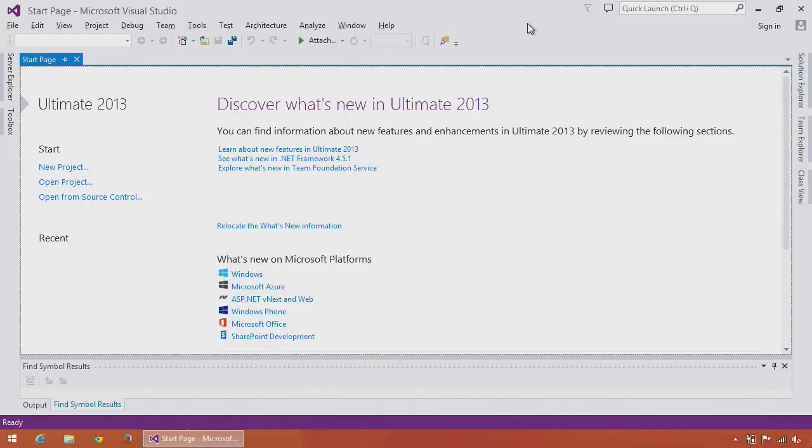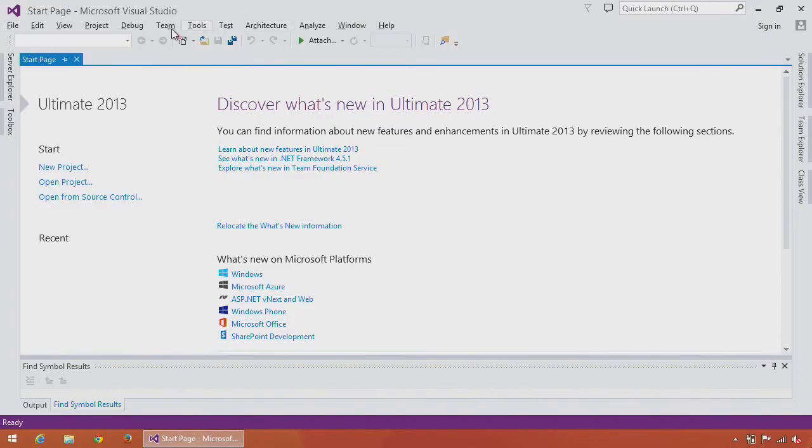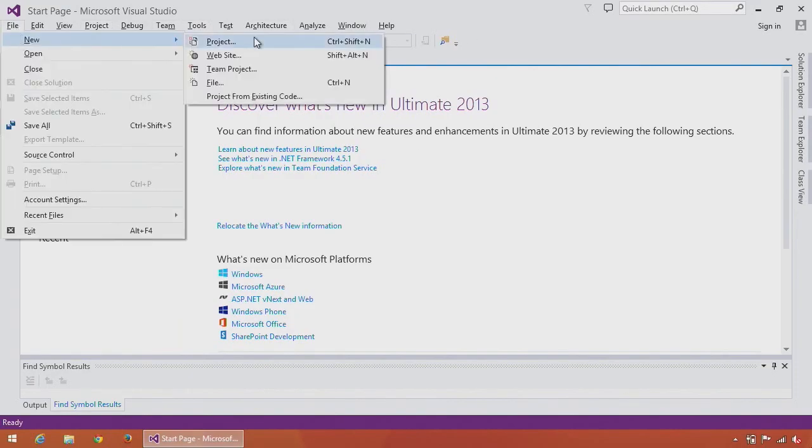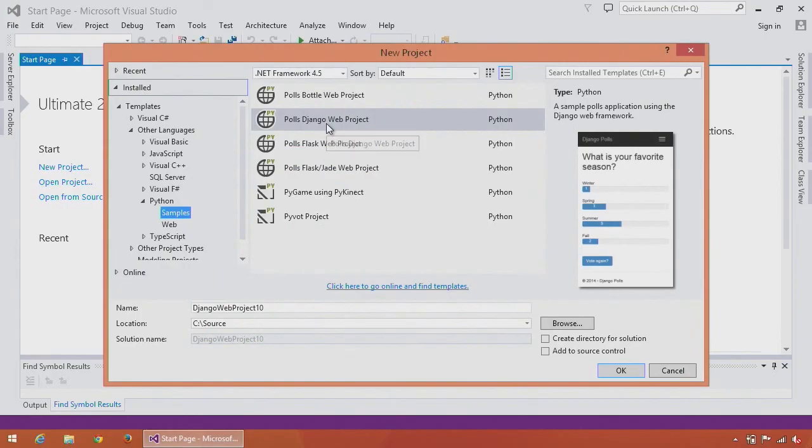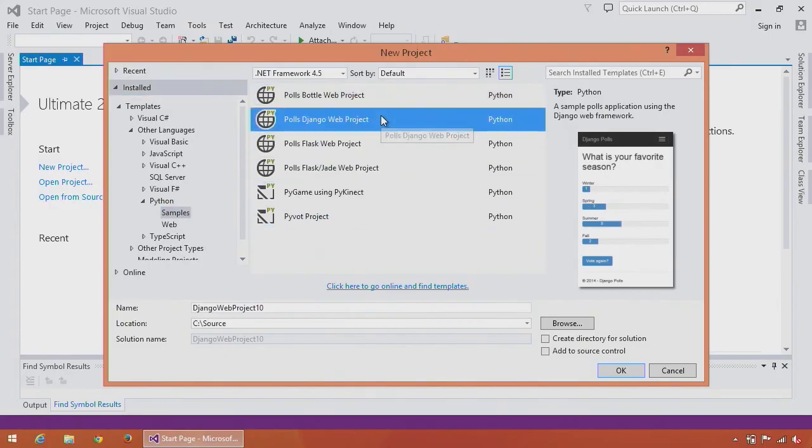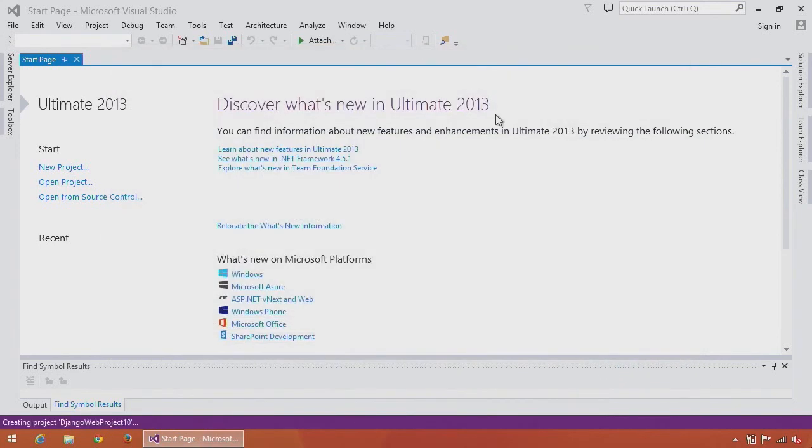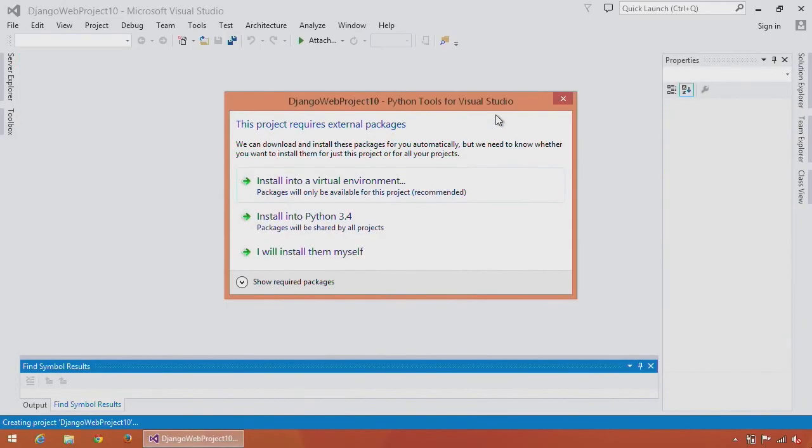First I'll start off by creating a new project. I'll select File and then New Project. You can see that I have a number of Python options to choose from. Because I've installed the Python samples package, I also have these additional samples available. So I'll select the polls Django web project, click OK, and the project will start being created.